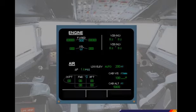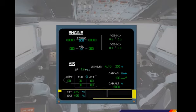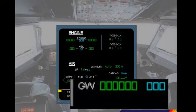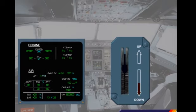The area at the bottom of any system display contains permanent data: total air temperature (TAT), static air temperature (SAT), time, and gross weight (GW). Under normal conditions, the ECAM system provides the pilots with the information they need for the particular phase of flight — no more, no less.